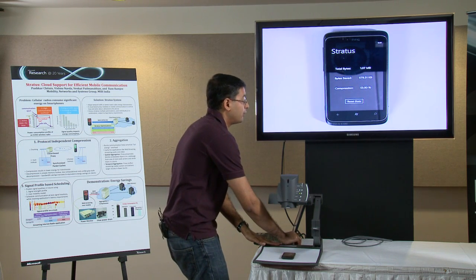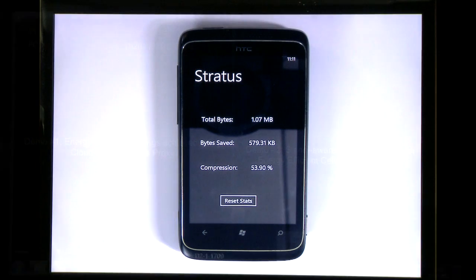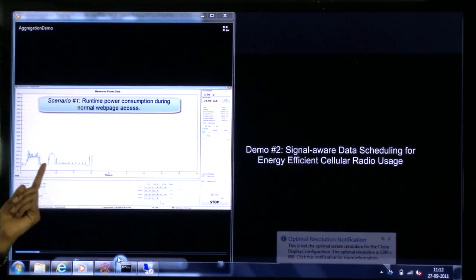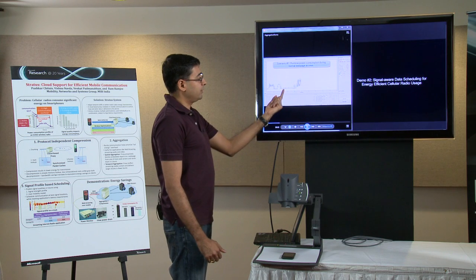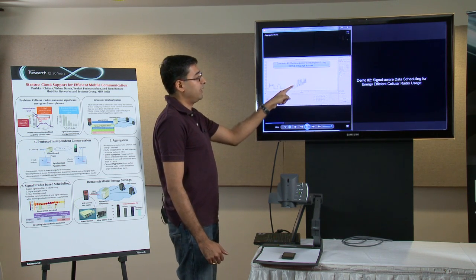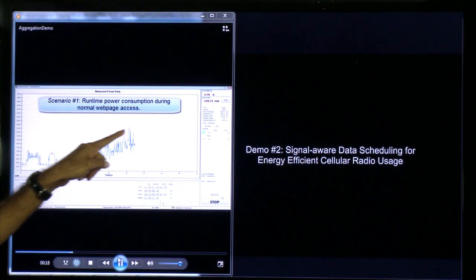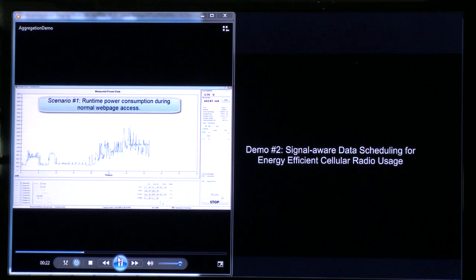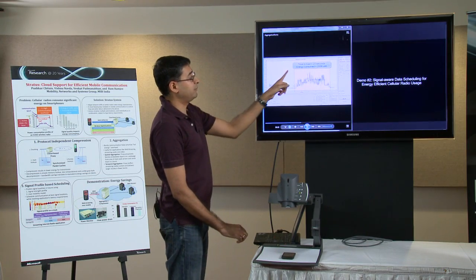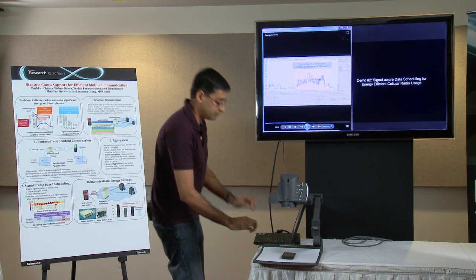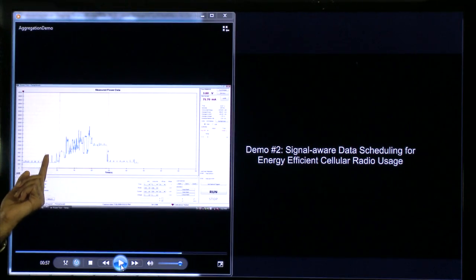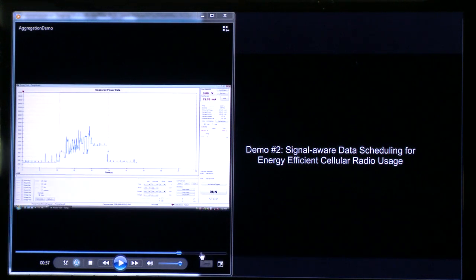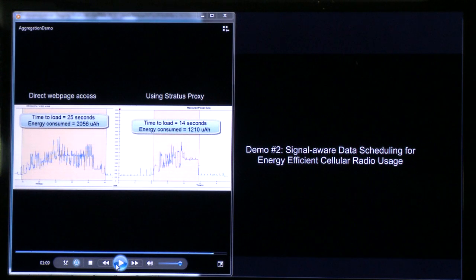How about energy consumption? Let me go to another monitor showing the energy savings for this transaction. I have a power measurement of the phone. As soon as I start loading the page, power consumption increases, and once the radio finishes communication, it goes down. Scenario one shows energy consumption going directly to the site without Stratus — the total time to load the page was 25 seconds and energy consumption was 2000 microampere-hours. With Stratus, the page loads much faster, the radio-on time is much shorter, and we consume half the energy in half the time.